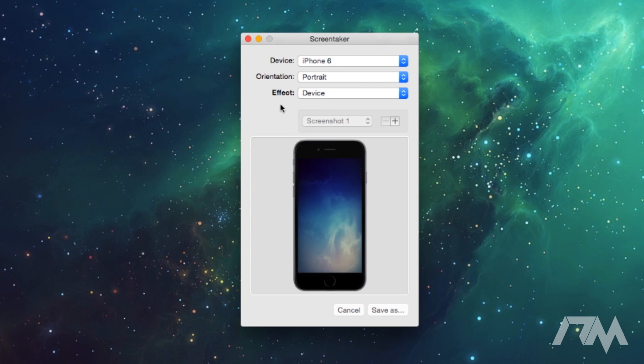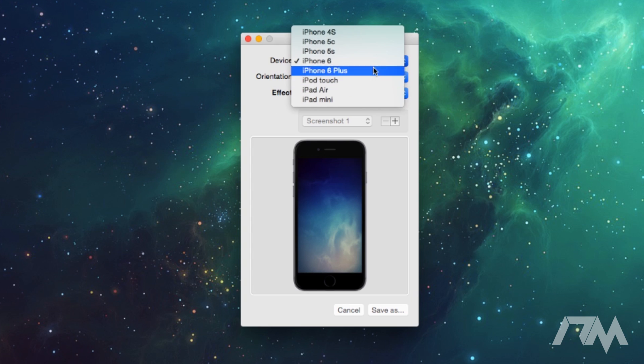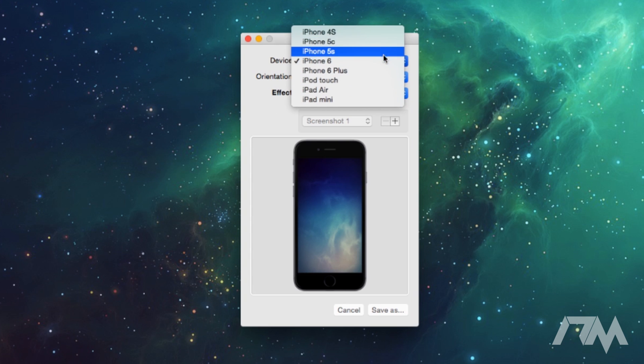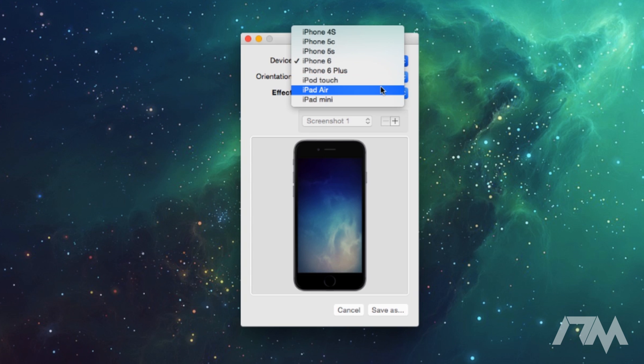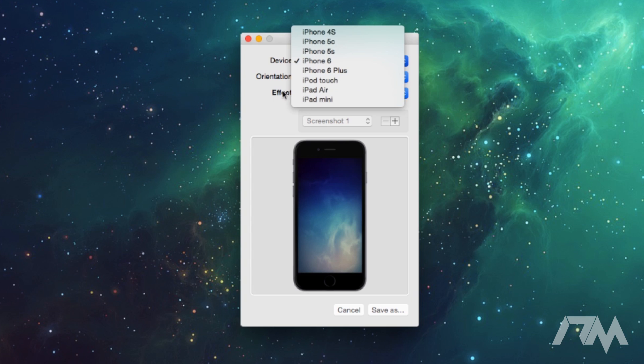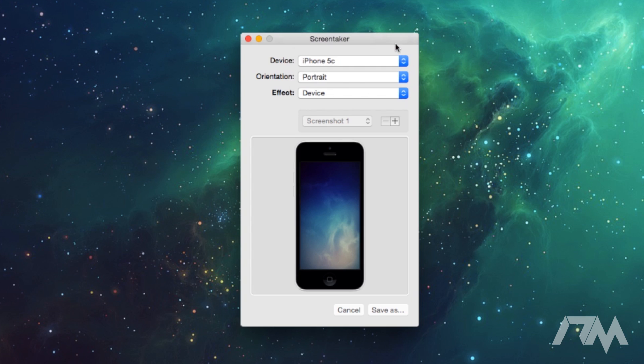Anyways, you got your devices so you can choose between the iPhone 4S, the 5C, the 5S, the 6, 6 Plus, you got the iPod Touch, you got the iPad Air and the iPad Mini. So lots of different devices to choose from which is really nice. So we can go like just switch to the iPhone 5C I guess, as you guys can see, it might be a little hard to.